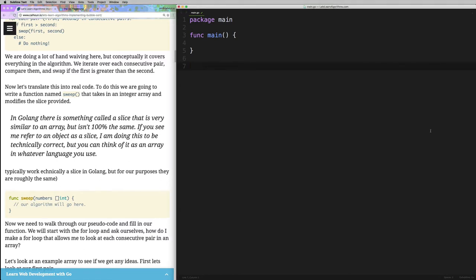We're going to write this sweep function. I want to stress ahead of time that I'm writing this in Go, but I'm going to be writing it as simply as possible so I won't be using anything special or anything that makes the code hard to read — it should be pretty easy to translate into any language. As a caveat, the sweep function is technically going to take in a slice in Go. If you've never heard of that, it's fine — for all intents and purposes a slice is the same as an array in most languages.